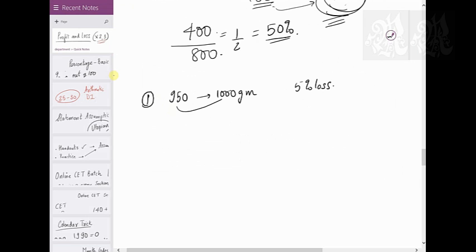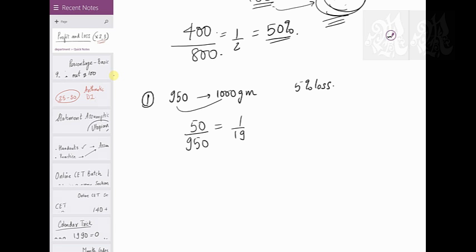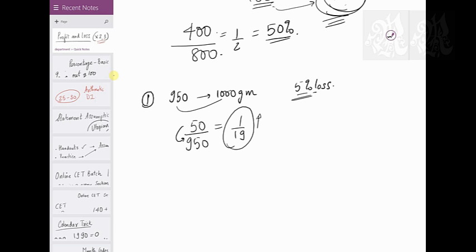By keeping 50 grams on every 950 grams sold, you make a profit of 50 on 950, which is 1 on 19. Now combining this with the 5 percent loss: 1 on 19 profit means you realize 20 by 19. Think of it this way — if 25 percent is your profit you write it as 5 by 4, so if 1 on 19 is your profit you write 20 by 19.